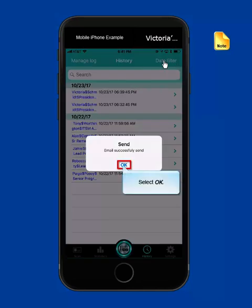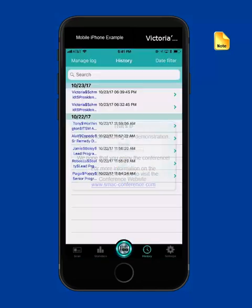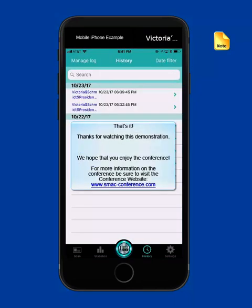You'll receive a confirmation that the email was sent. And that's it for how to scan badges at the conference and then export them. Thanks for watching this demonstration and enjoy the conference.